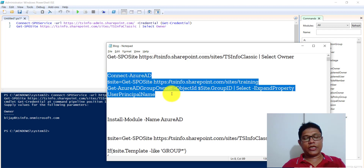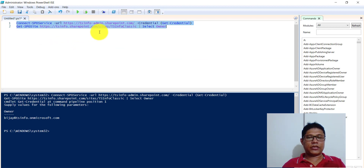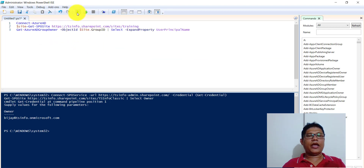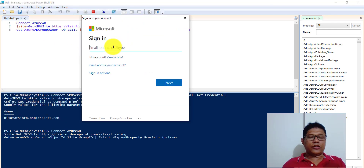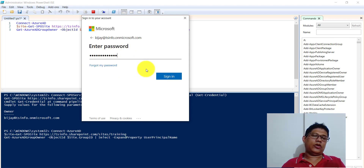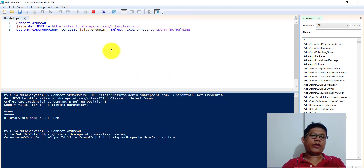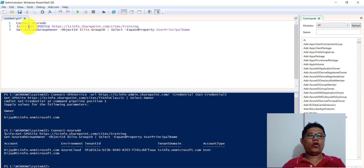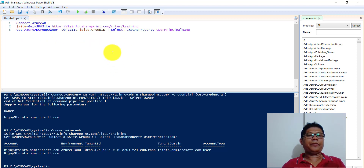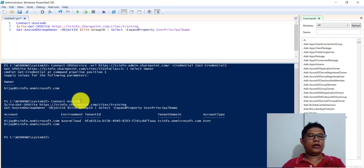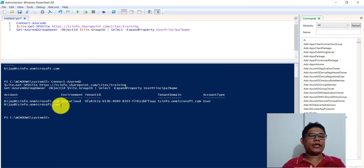Now let me put the script here and run it. First it will ask you to connect to Azure AD, so I will put my credential and click Next, then Sign In. Since I have already connected to my SharePoint site, you can see it will give you the results directly. But if you have not connected, you will need to run the Connect-SPOService command first.